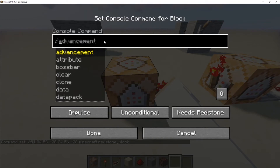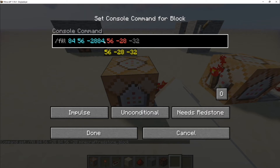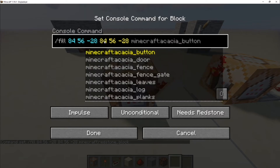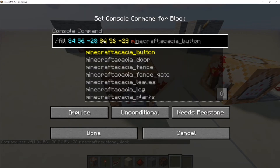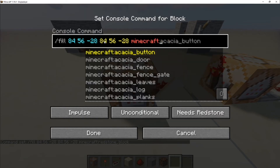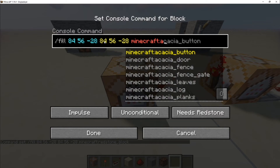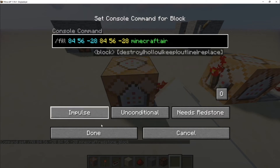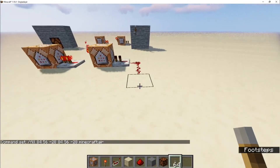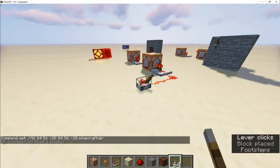For the second command block, you have your coordinates saved. Type /fill, then Ctrl+V twice — I forgot to add a space here — and then type minecraft:air and hit done. So to power that redstone lamp, you put a lever and click it.